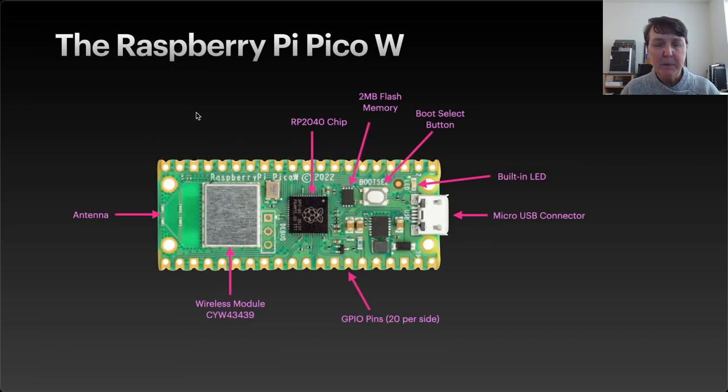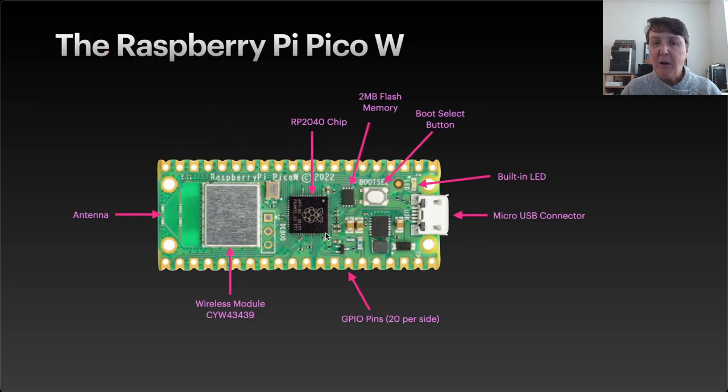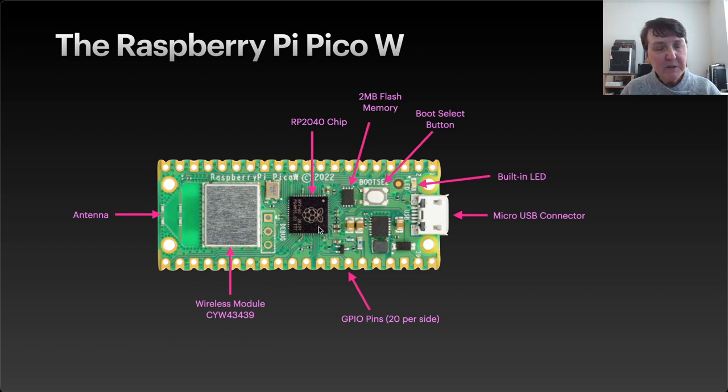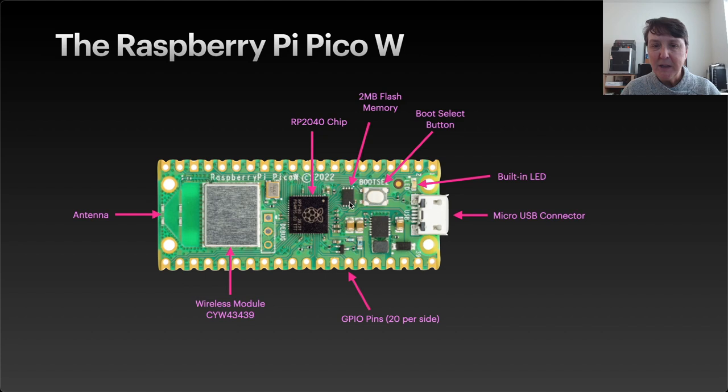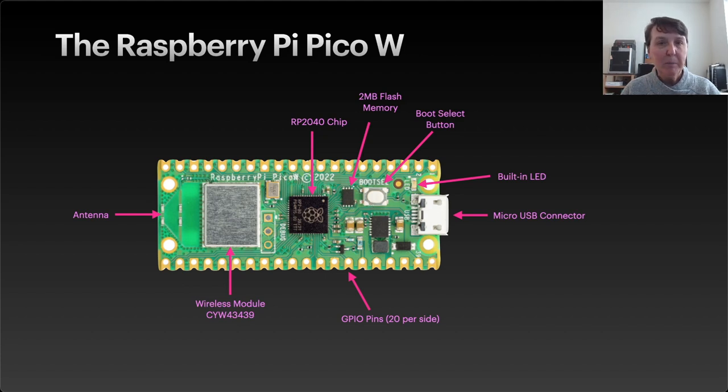Here's a picture of the Raspberry Pi Pico W. You can see the RP2040 chip that powers this microcontroller, it has a 2 megabyte flash memory, there's a boot select button that we'll use to put it in the proper mode to load on the MicroPython UF2 file.